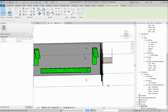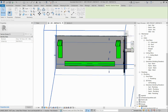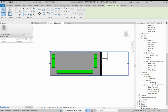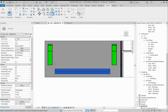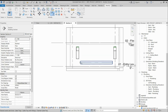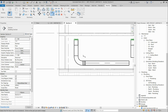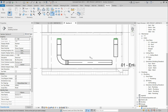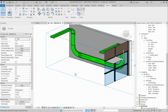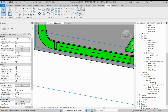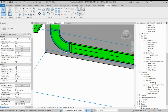We need to join these two cable trays here. Use the Trim command like this — go to the section view and select like this. This will work. If you go here, you can see it is connected to this one.